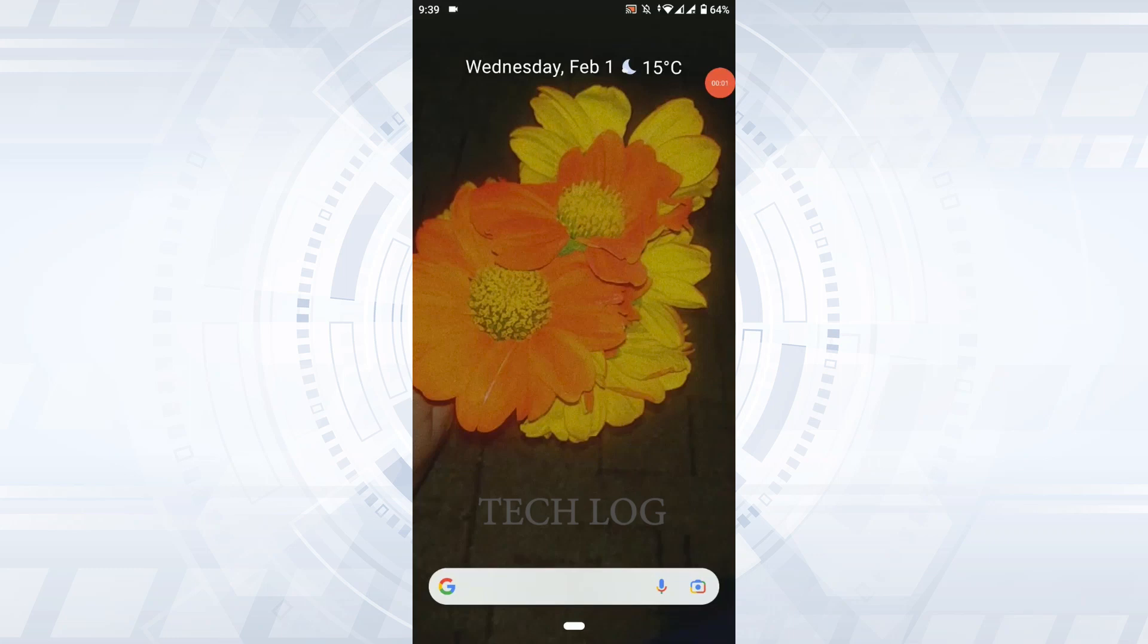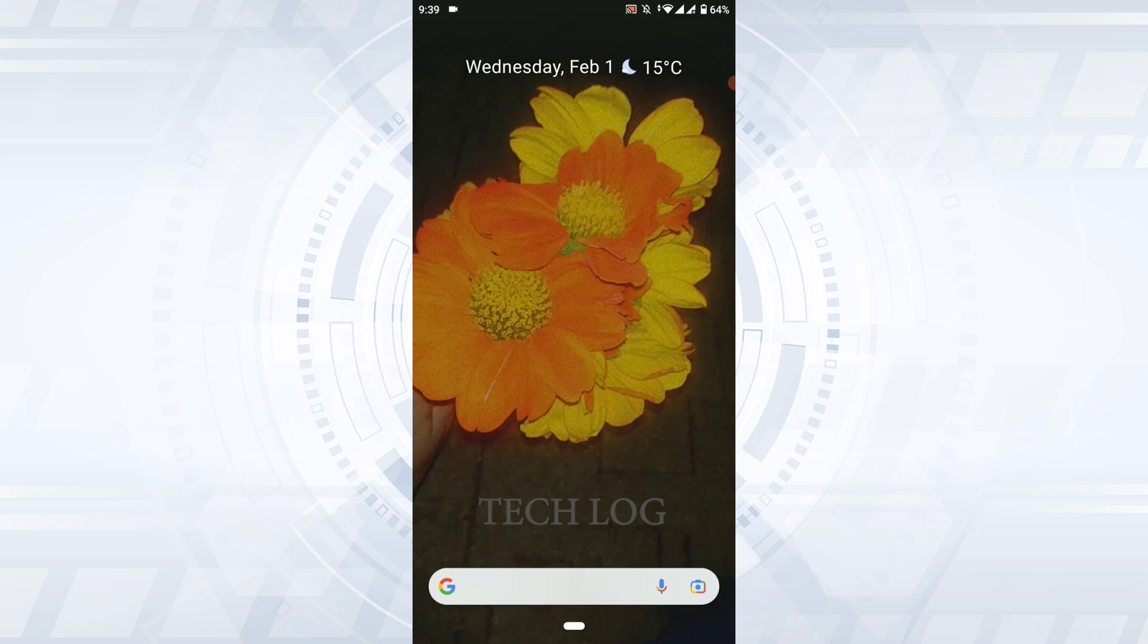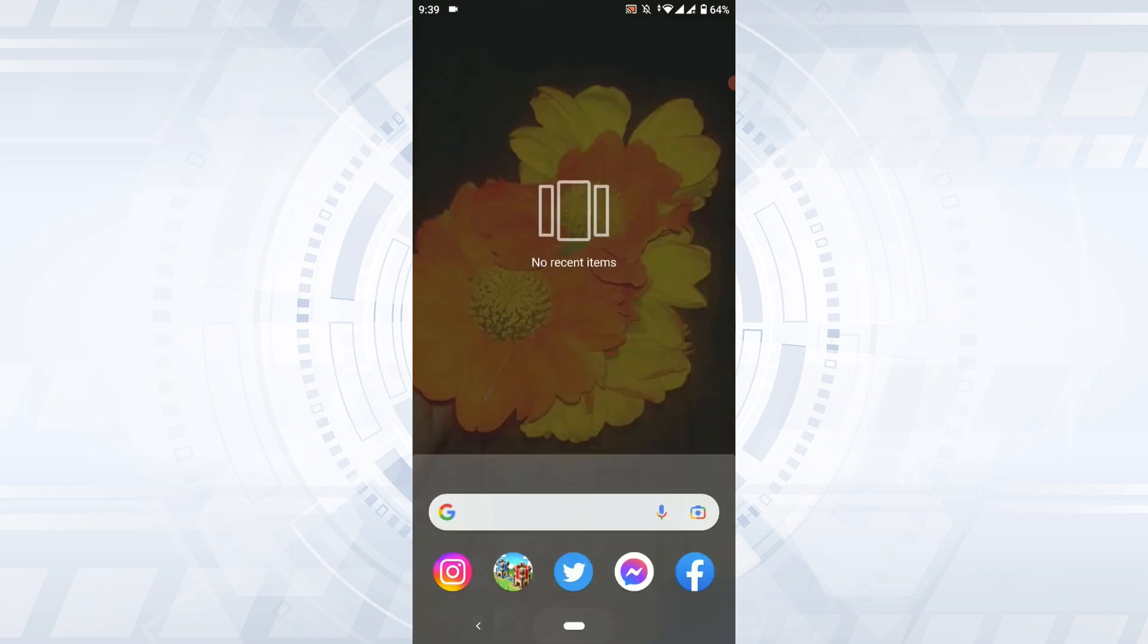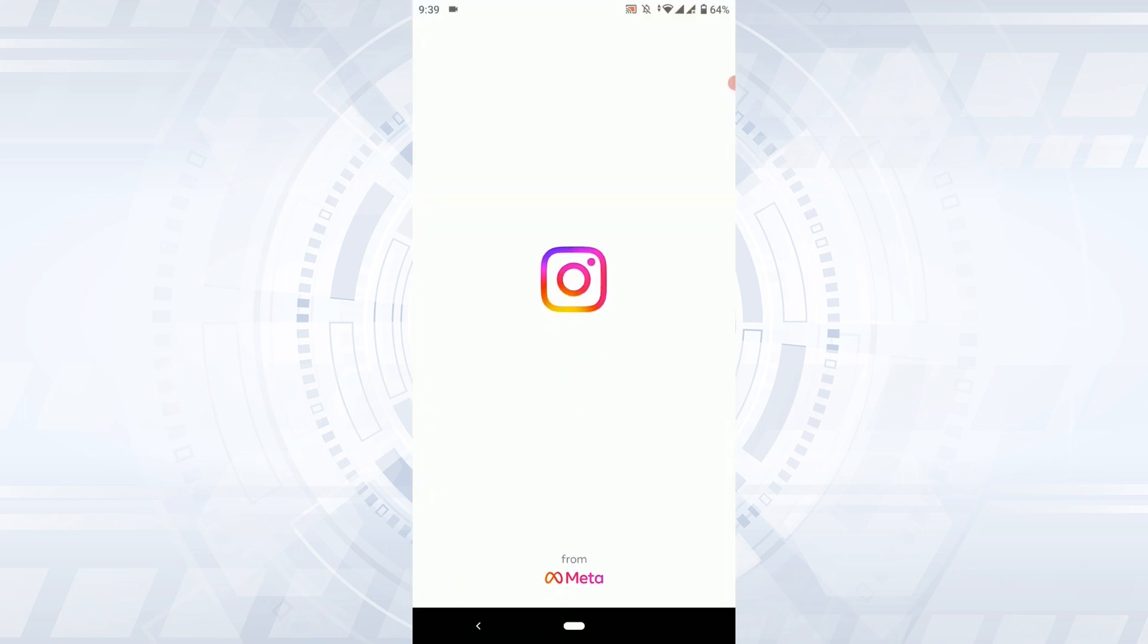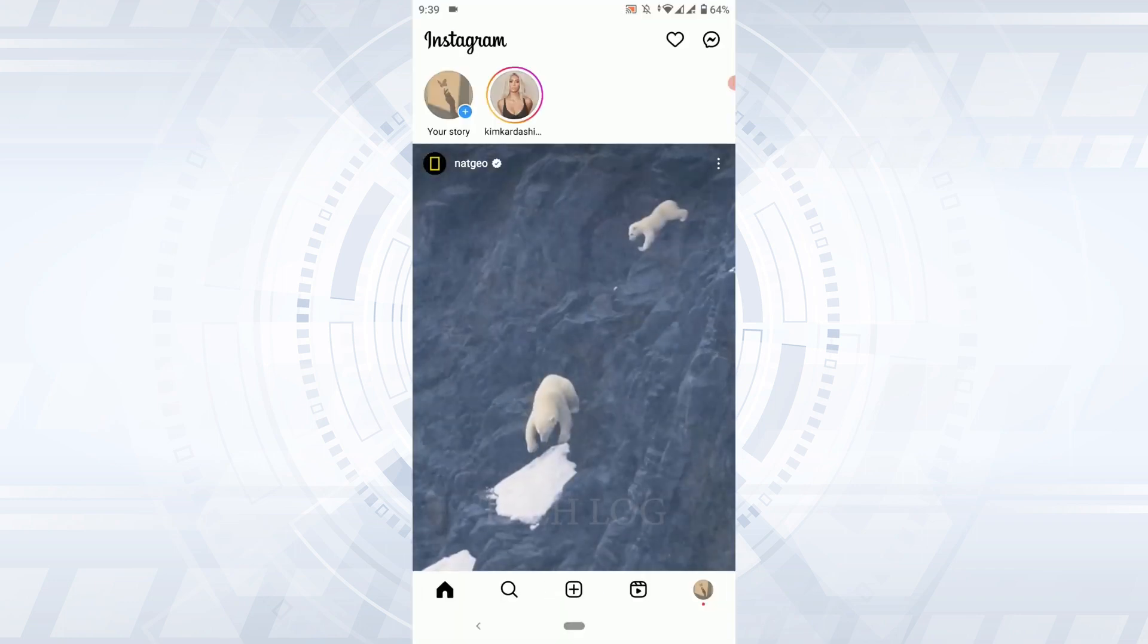Hello everyone, welcome back to the Tech Log YouTube channel. Today for this video, I will be showing you how to find and see blocked people on Instagram. Now to do that, open the Instagram application.